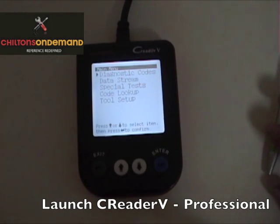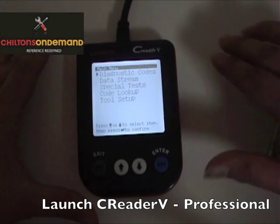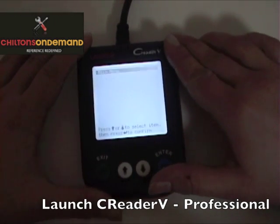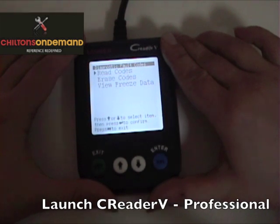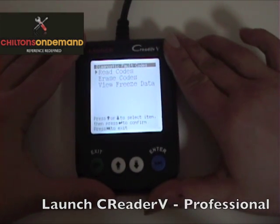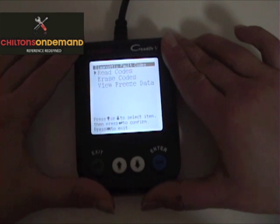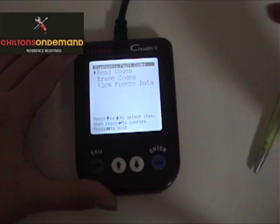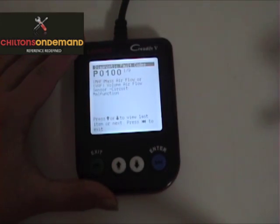We're looking at the Launch C-Reader V Advanced OBD2 Diagnostics Tool. First thing we're going to do is go here to Read Codes. Right now the unit is basically interfacing with our vehicle to determine why the check engine light is on and what trouble codes we have.